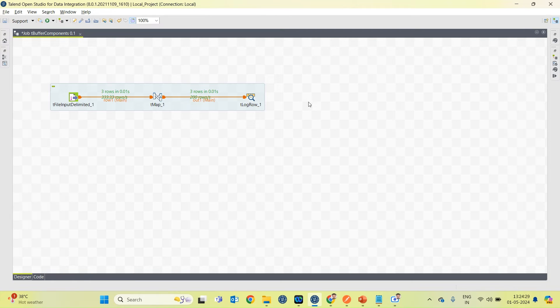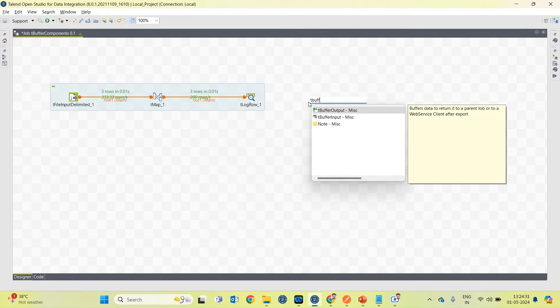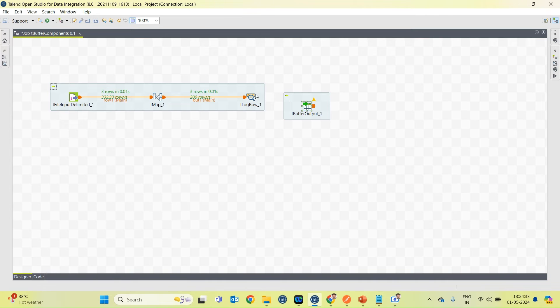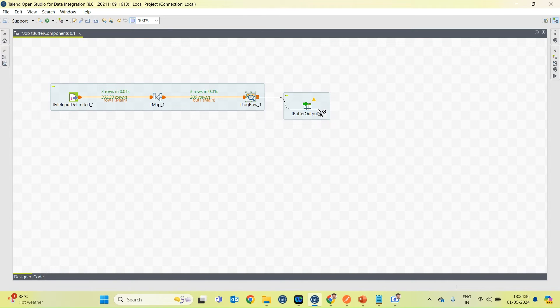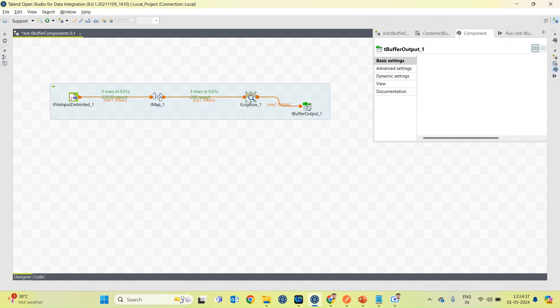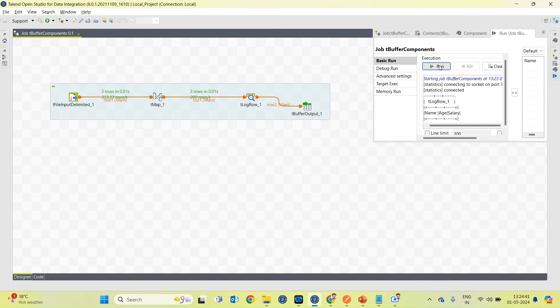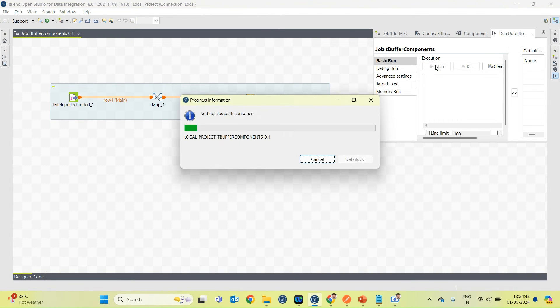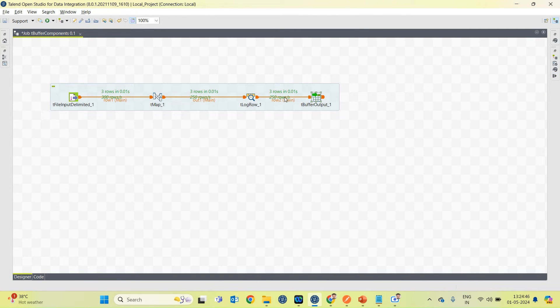So I am going to create tBuffer output component over here and link this component to tBuffer output. Now let's run the job. You can see three rows are forwarded to tBuffer output.